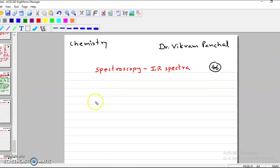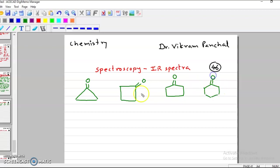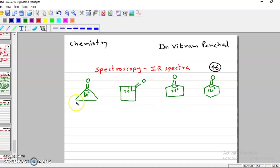We take one example of a cyclic ketone. We have cyclopropanone, cyclobutanone, cyclopentanone, and cyclohexanone. Here this angle is 60 degrees in case of cyclopropane, 90 degrees for cyclobutane, about 72 degrees for cyclopentane, and 120 degrees for cyclohexane.